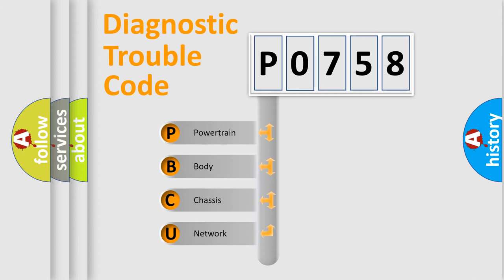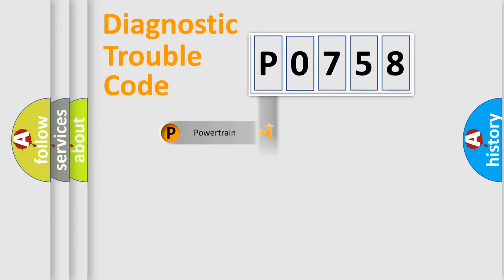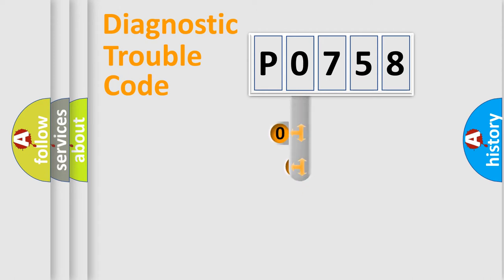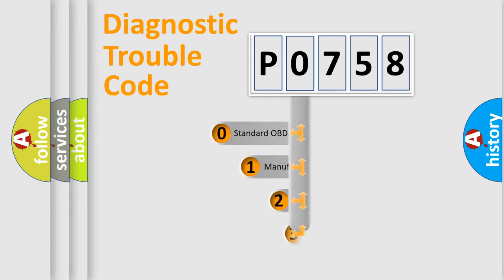We divide the electric system of automobile into four basic units: powertrain, body, chassis, and network. This distribution is defined in the first character code.